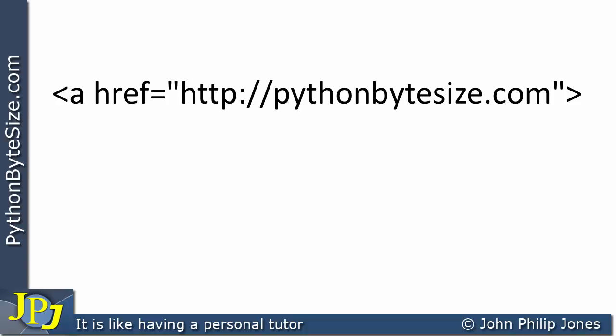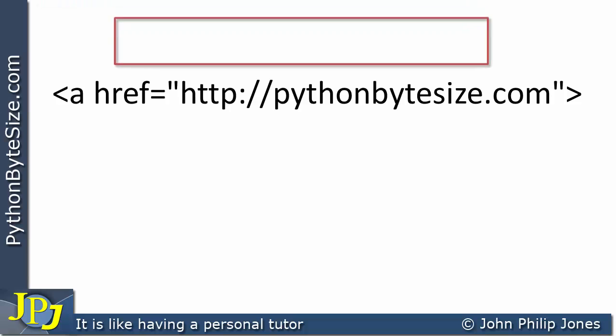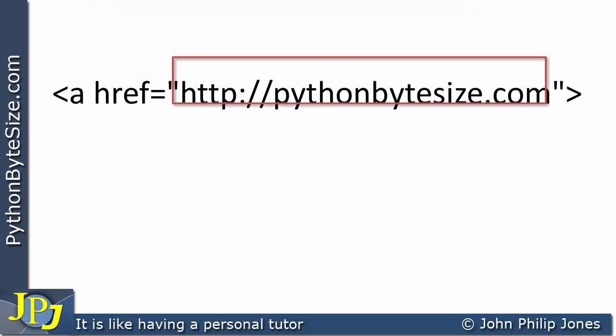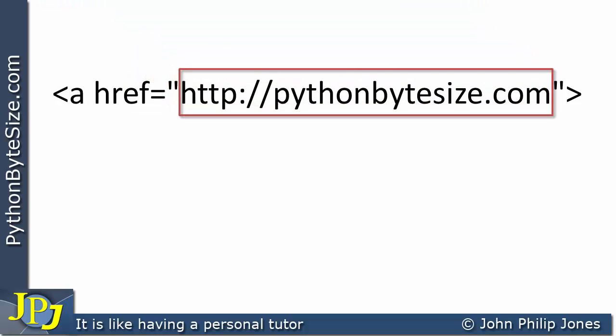What we're going to do is say this has come from that particular file, and what I want to do is extract the URL which I'm showing here. This is the URL for the website on which this video and other videos on Python are hosted.